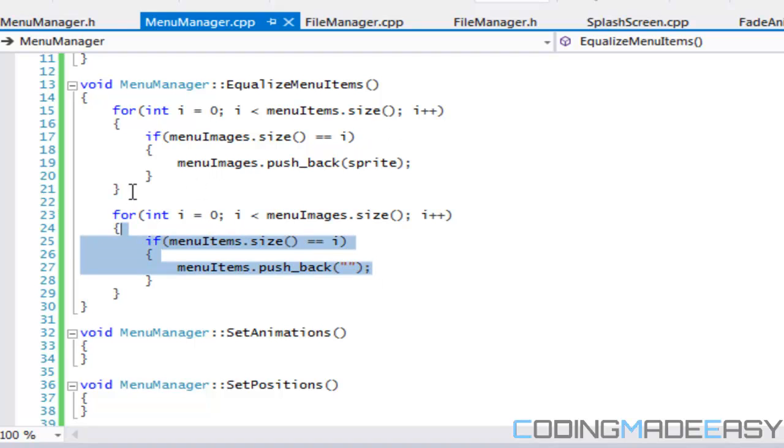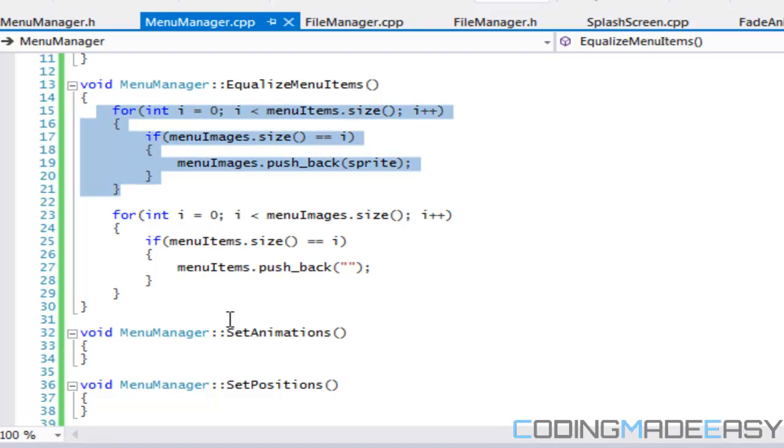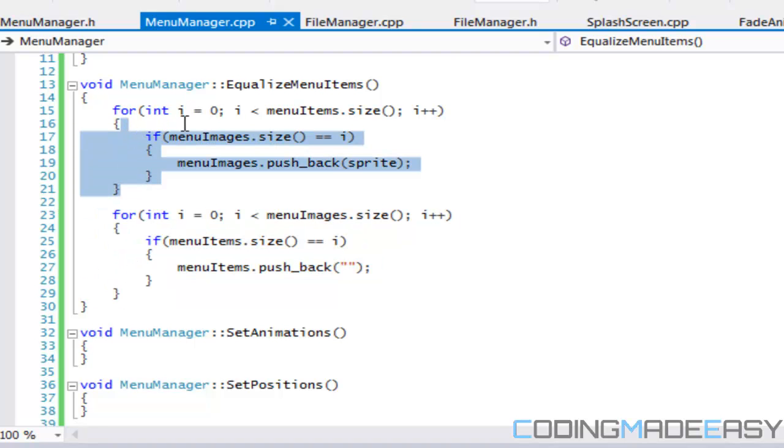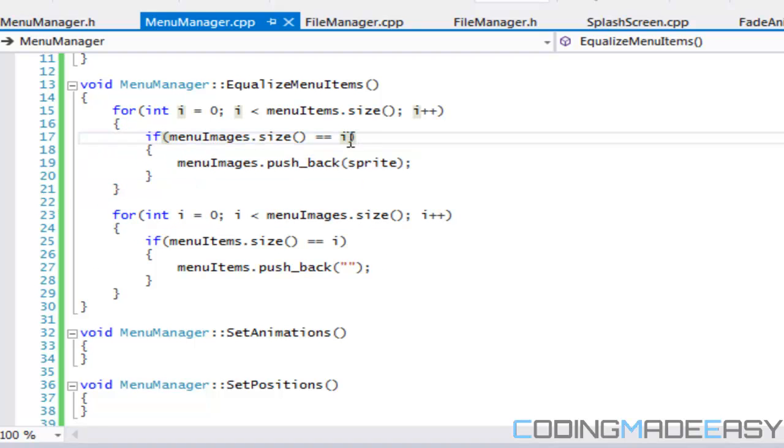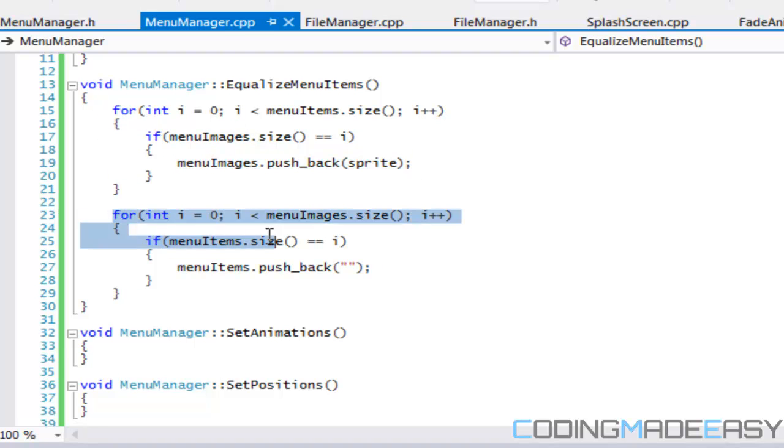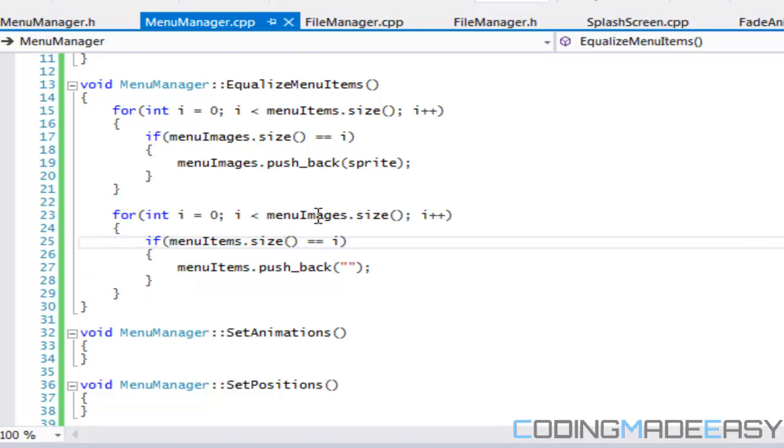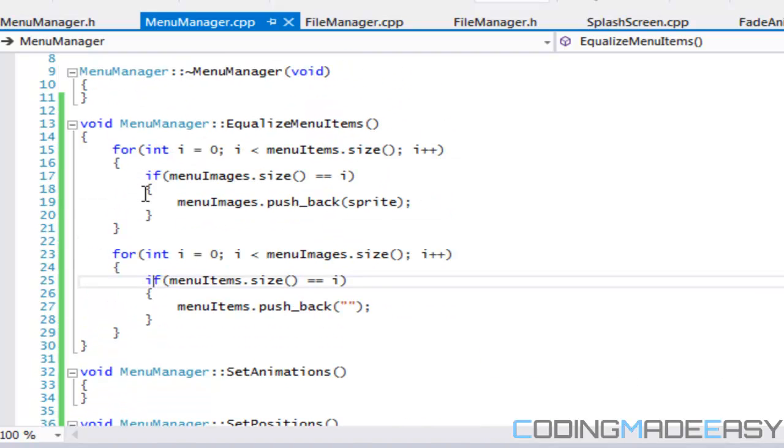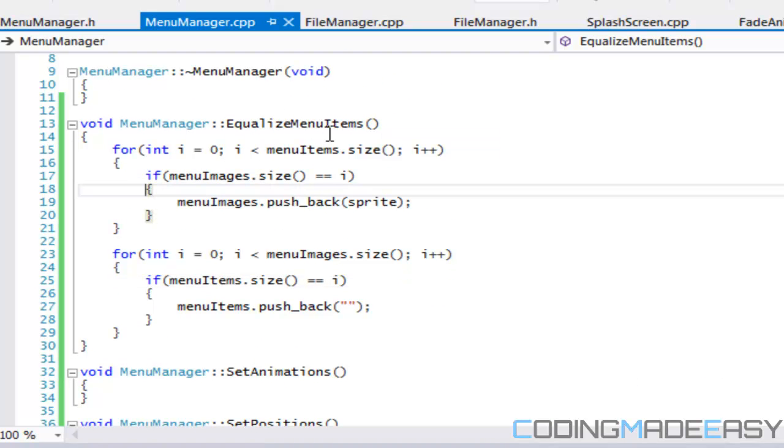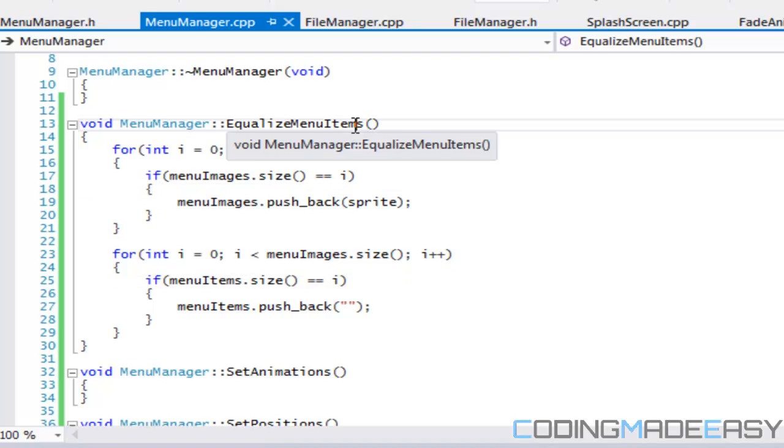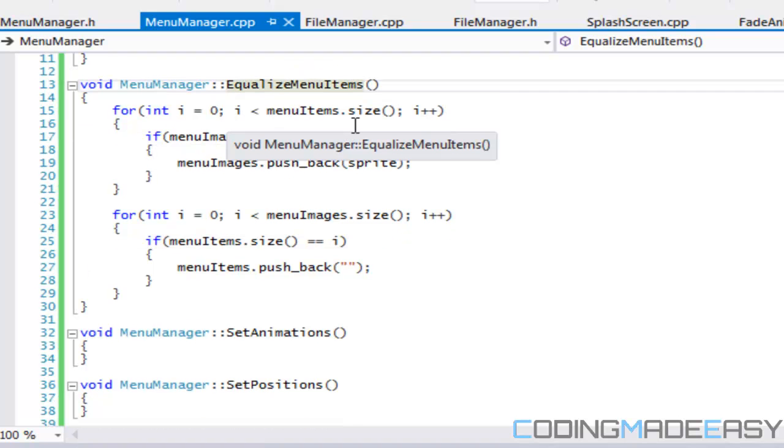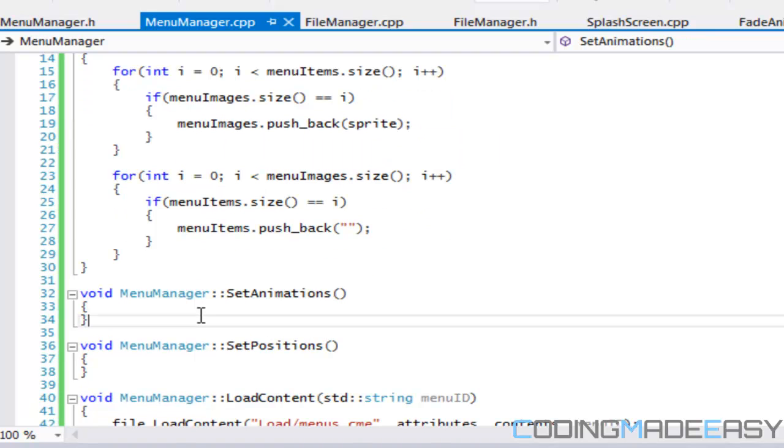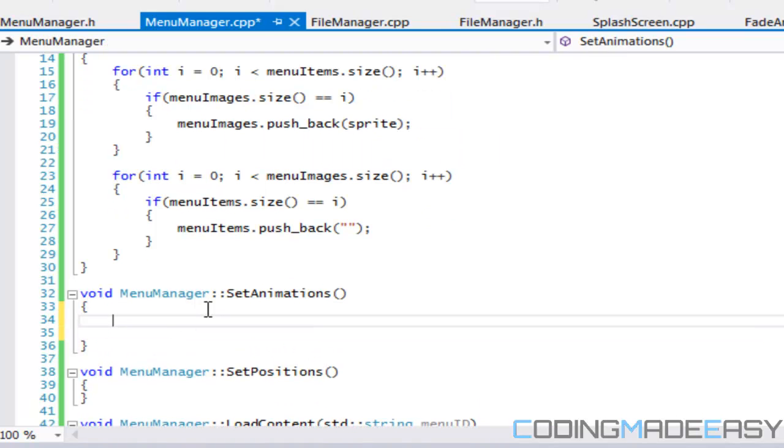So no matter what these menu items are going to be equal. So for example, say we put in five menu items and we have no images. We'll still, it's going to scroll through this five times. So the menu images dot size is going to be equal to zero cause we never added anything to it. So add in a dummy sprite and go on and so forth. Then it will scroll through menu images. But since this statement won't be true, cause they have the same amount, same amount as the menu images should have, therefore they will be equal. Their size will be equalized.